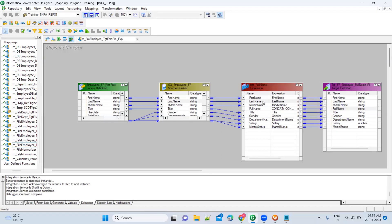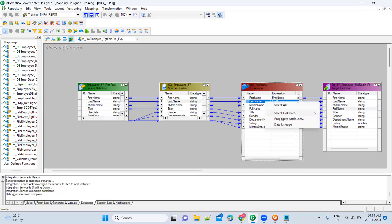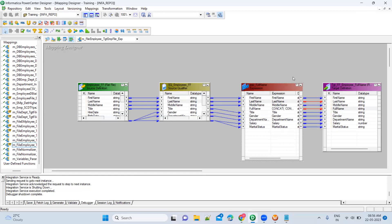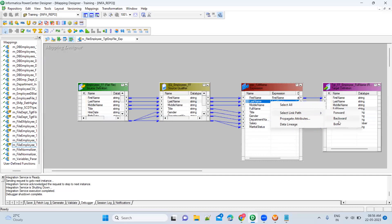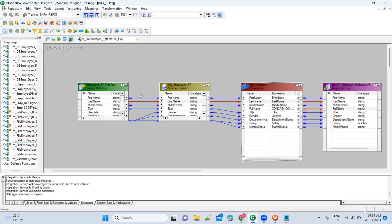Both means it will give the linkage forward and backward — showing how the data is going. For example, this last name is going into last name and also getting used in the full name. If you choose backward, it marks only the backward linkage with no forward linkage shown. If you choose forward, it shows how the data is propagated to the next level. This is how you will analyze the data in your project whenever any issue is happening and you don't know what logic is inside the mapping.